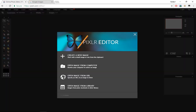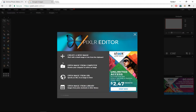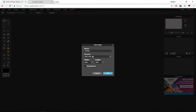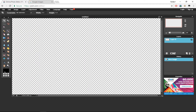Once you have clicked on that, you'll see this page. Click on Create a New Image and set your image width to 1920 and your height to 1080. You also want to check the box which says Transparent, and then press OK.